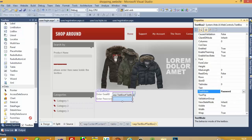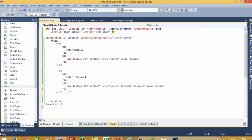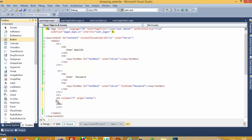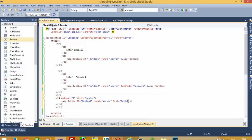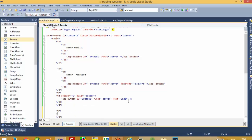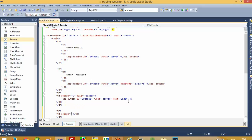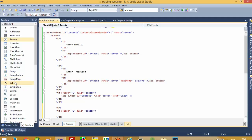Set the TextMode to Password. Now we need one button. Add a new table row (tr) with a table cell (td), set colspan to 2 and align center, then add a button with text 'Login'. We also need one label for error messages — if a user enters an invalid username or password, we can display a label. We do not require any default text for the label.